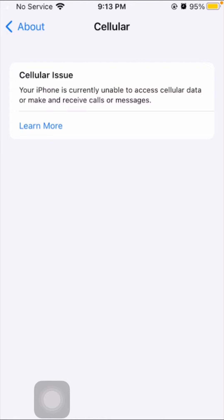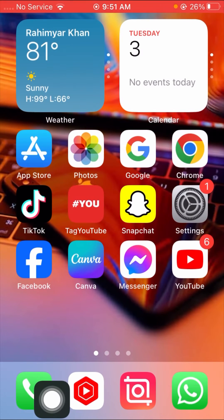Hi guys, welcome back to my channel and welcome back to my new video. This video is very informative and interesting. I'm going to show you how to fix your iPhone when it's currently unable to access cellular data and make and receive calls or messages. You will face this type of error and will not be able to use your cellular data on your iPhone.